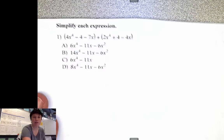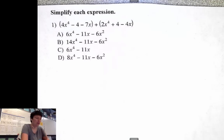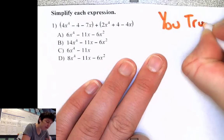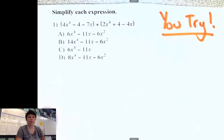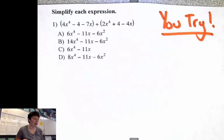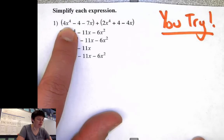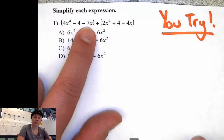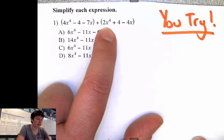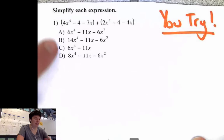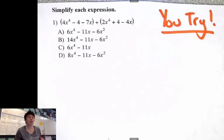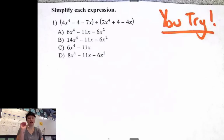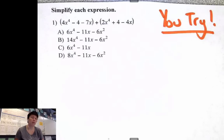For your last problem in this video, it's a You Try — multiple choice. I'd like you to try it on your own, practicing the strategies I just mentioned. The problem is: parenthesis 4x to the 4th power minus 4 minus 7x, plus 2x to the 4th power plus 4 minus 4x. Here are your ABCD options. Pause your device, copy the problem, give it your best shot, and when you're ready to check your answer, unpause your device.